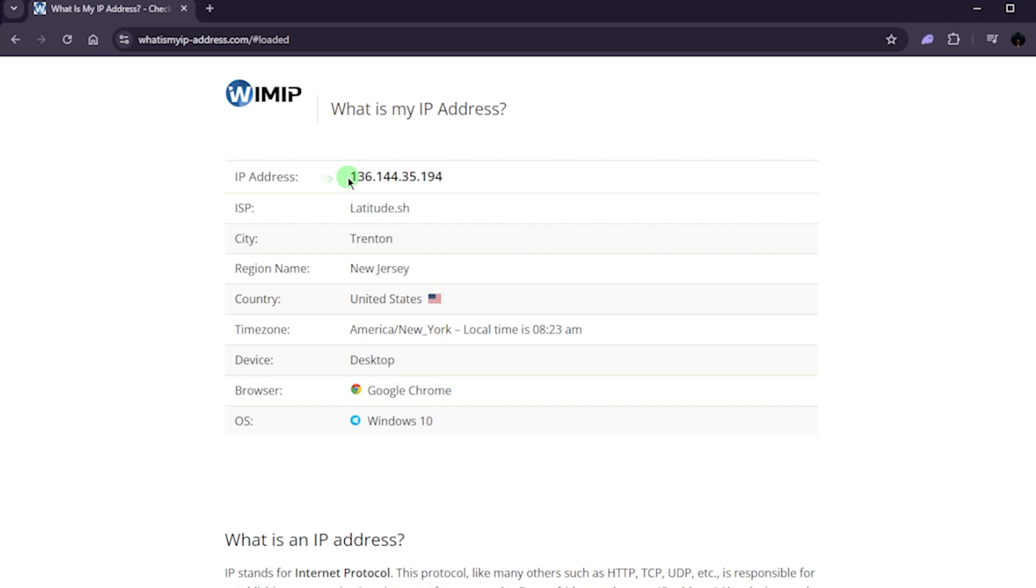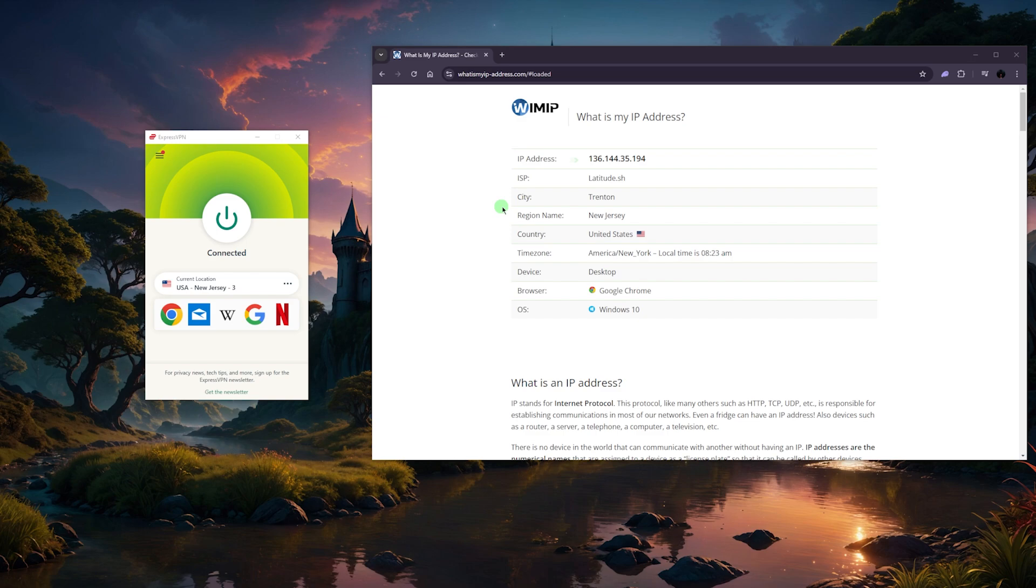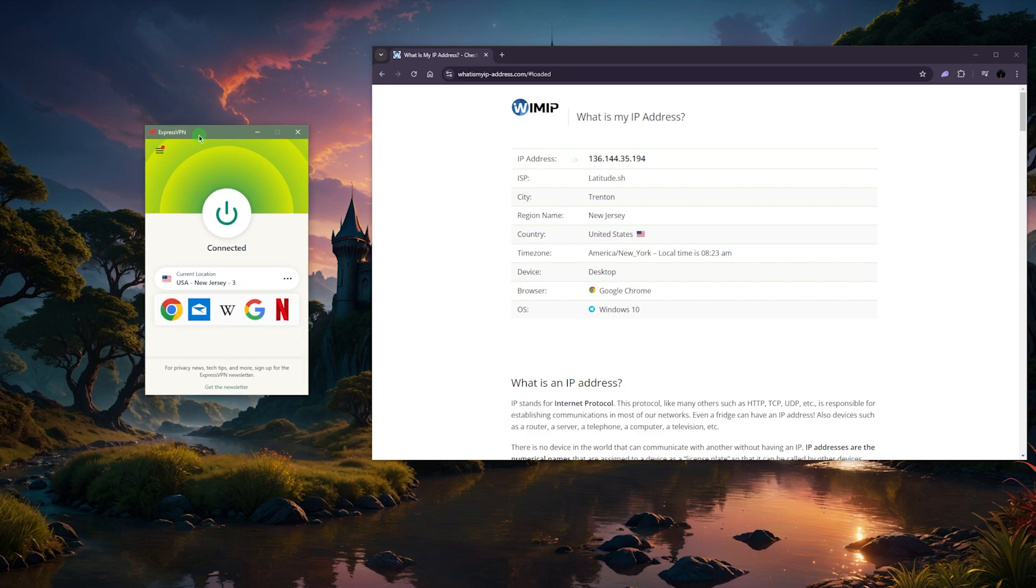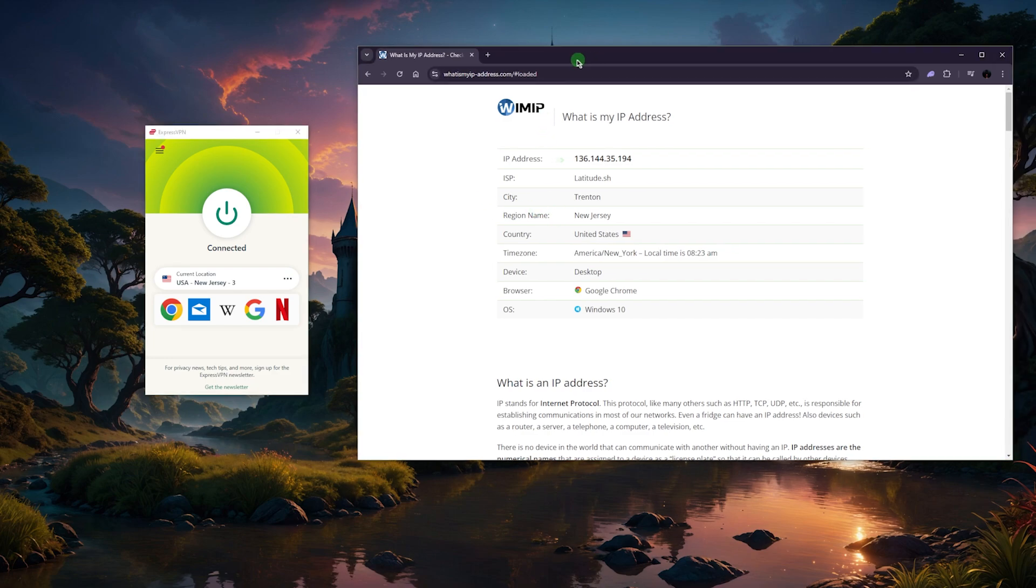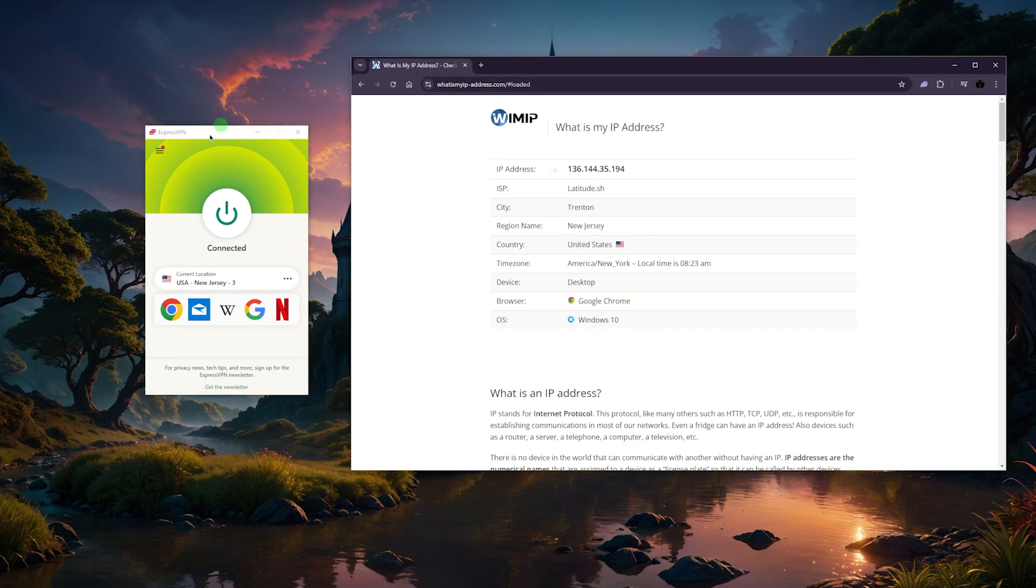So when you use a VPN to spoof your location, or in simple terms change or hide your location, you're using a server which is basically a computer in another country that is owned by the VPN provider. So you pay the VPN provider to rent a little space in that server so that you can make use of it.